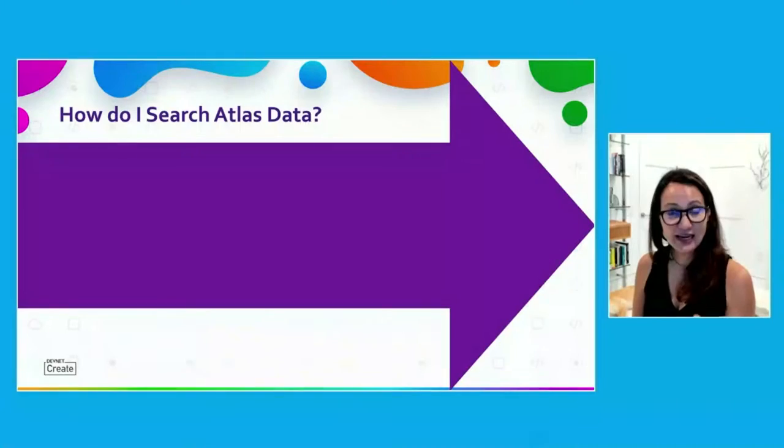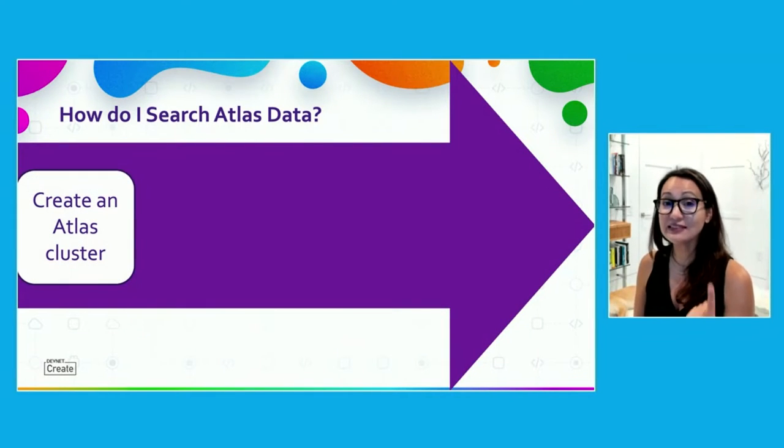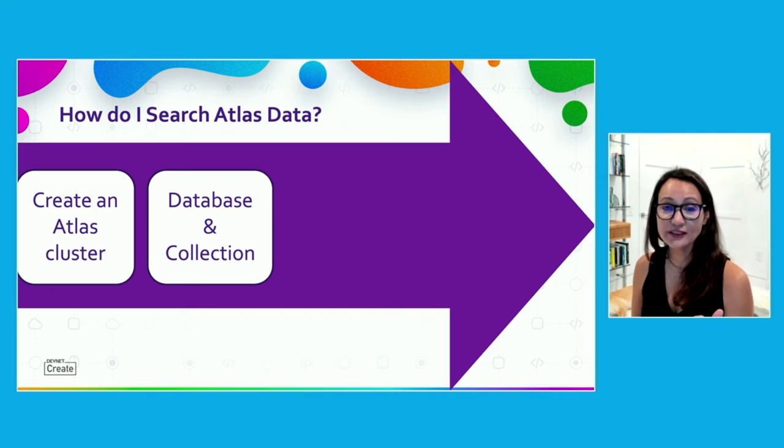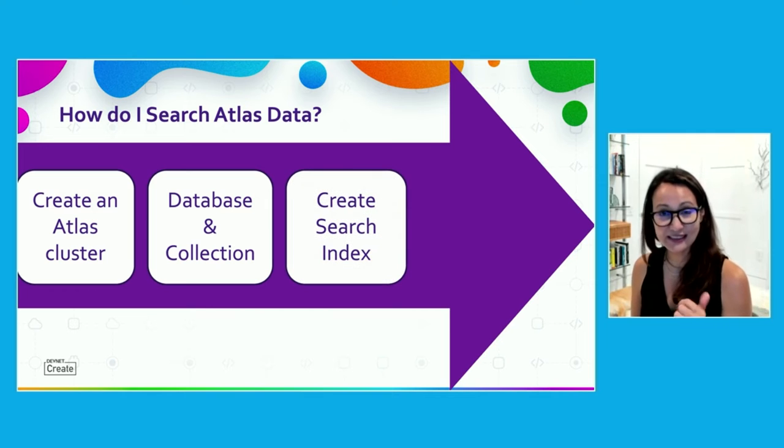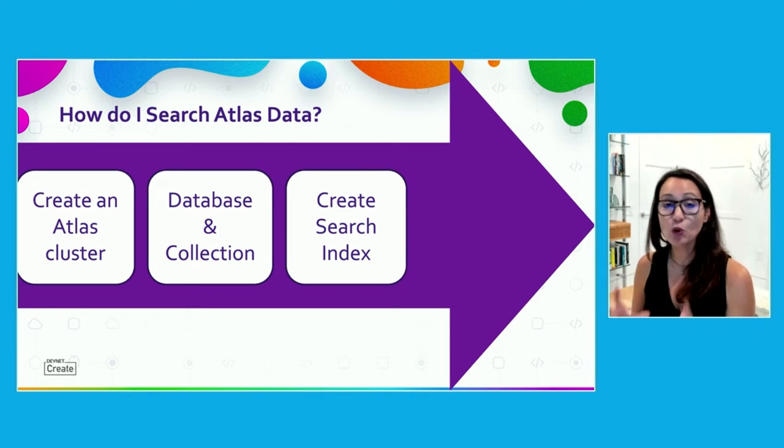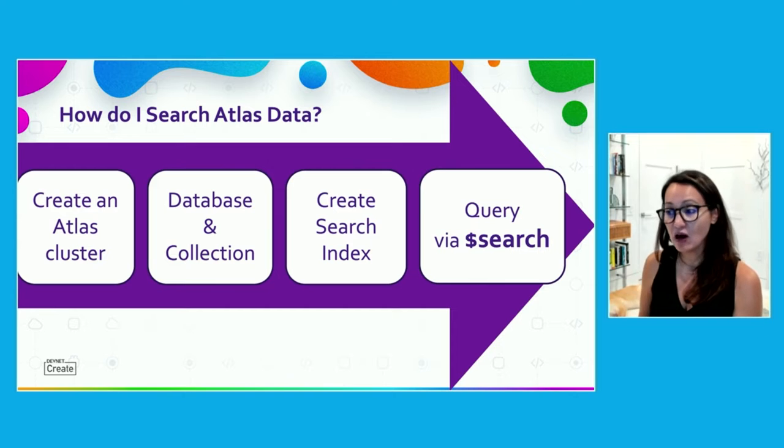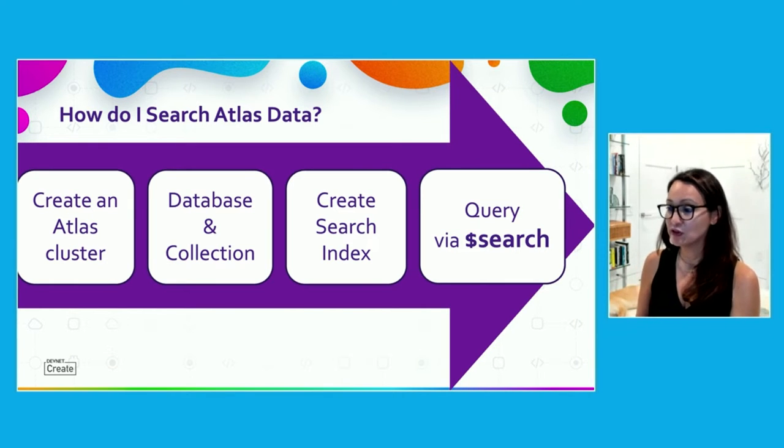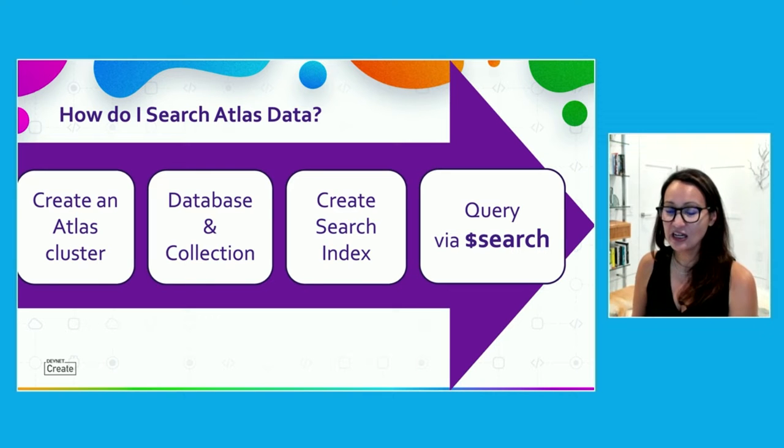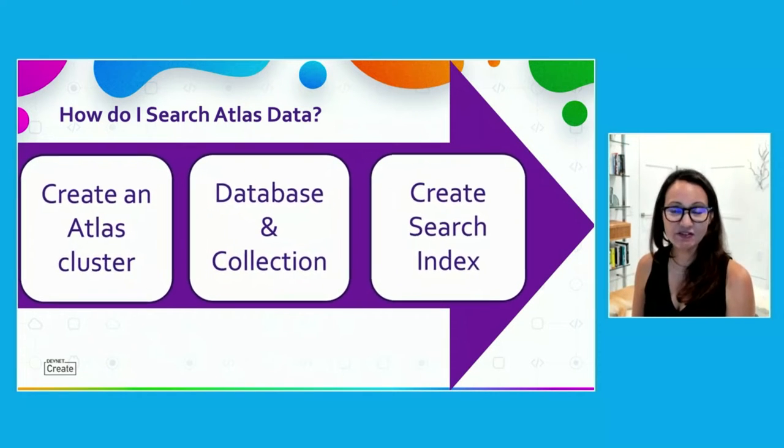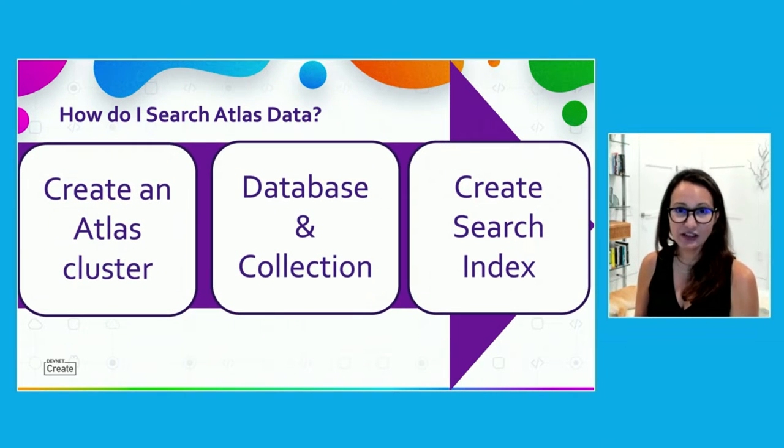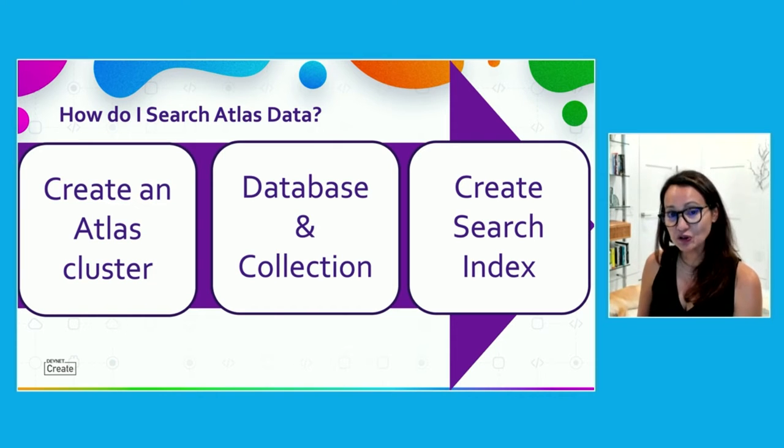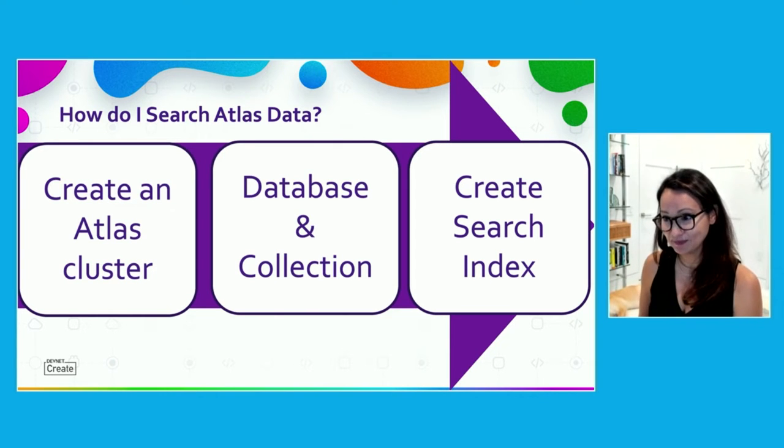So what I want you to leave today with is knowing that there are really basically only four steps that you need to do to search inside your Atlas data. You need to have an Atlas cluster, you need to have data on that cluster, you need to create a search index, and you need to query via the dollar search operator. Now all four of these steps you can do inside your Atlas interface. But these first three steps, they're very fast. They only require some click of a button. So let's show you what those clicks of the button look like.